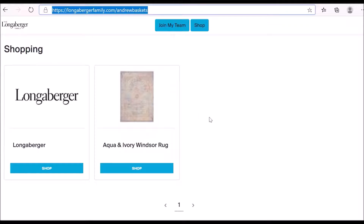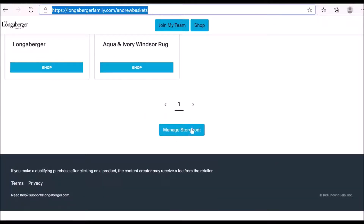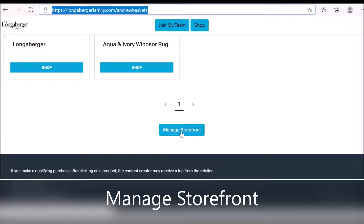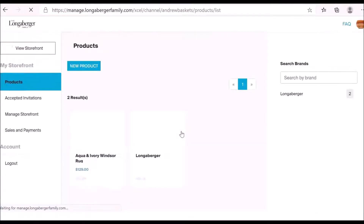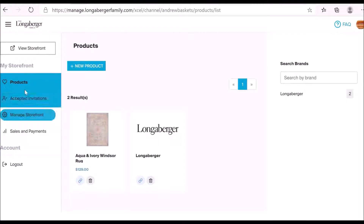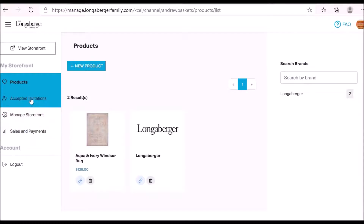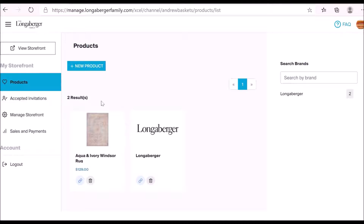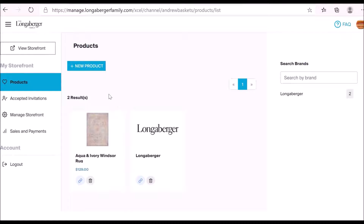If I scroll down to the bottom of my storefront, I'm going to see this button 'Manage Storefront.' If I click onto that, it takes me into the dashboard area. On the left-hand side of the dashboard, you're going to see different tabs, and if I scroll over each tab it highlights that tab in blue. The top tab is called 'Products,' and once I'm selected onto that tab, you'll see on the right-hand side all the products I've added to my storefront so far.